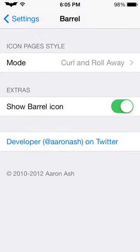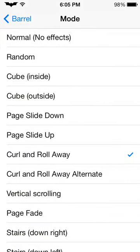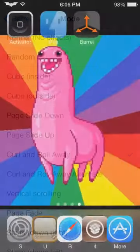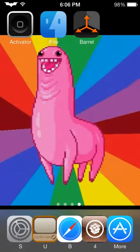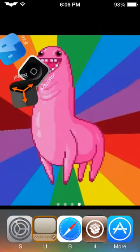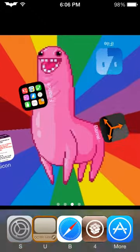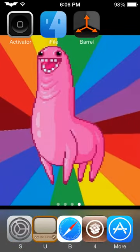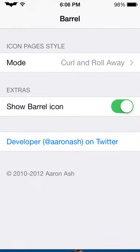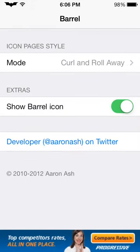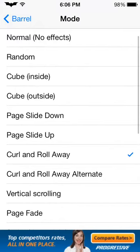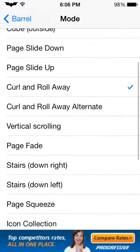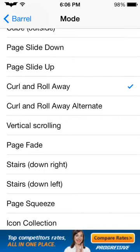Barrel lets you do cool animations with your icons, like a roll away — you can get that cool animation going. You can do several different ones. Do not hide the Barrel icon and do not turn it off, otherwise it will reset your phone, mess up your jailbreak, which I'll show you how to fix towards the end of this video.